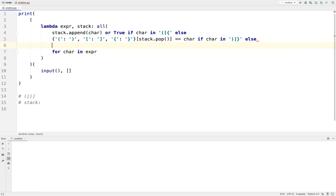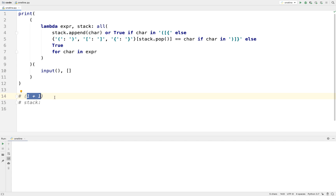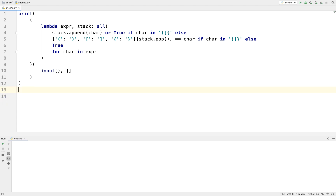Otherwise, if we see any other symbol — letters, numbers, operators — we can just return true. If we have something like `1 + 1` or spaces, we don't care about any of that stuff. All we really care about are the parentheses, square brackets, and curly braces.